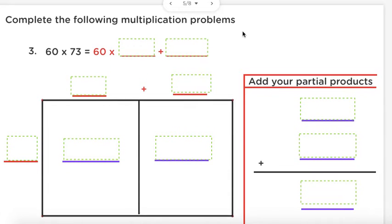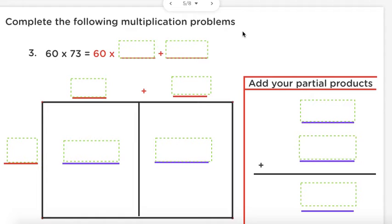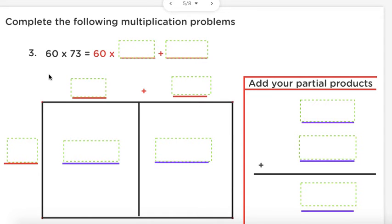Alright, last one — you guys are going to do most of the work. Step 1: I want you to identify which of these numbers you're going to decompose, and how you would decompose it using an addition sentence. Pause the video now. What number did you choose to decompose? Me too — 73. How do we decompose 73? Good — 70 plus 3.